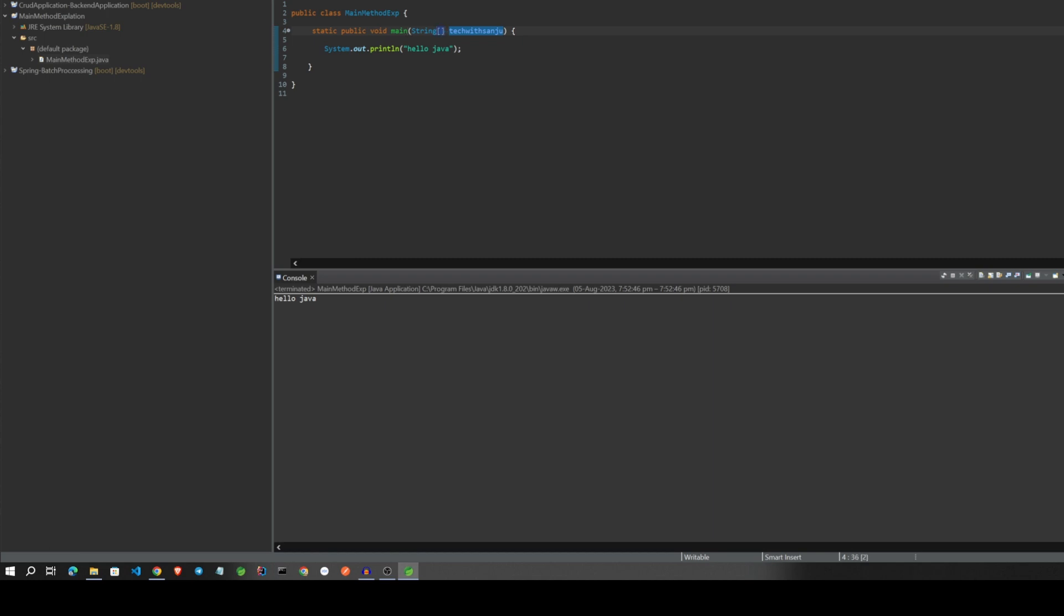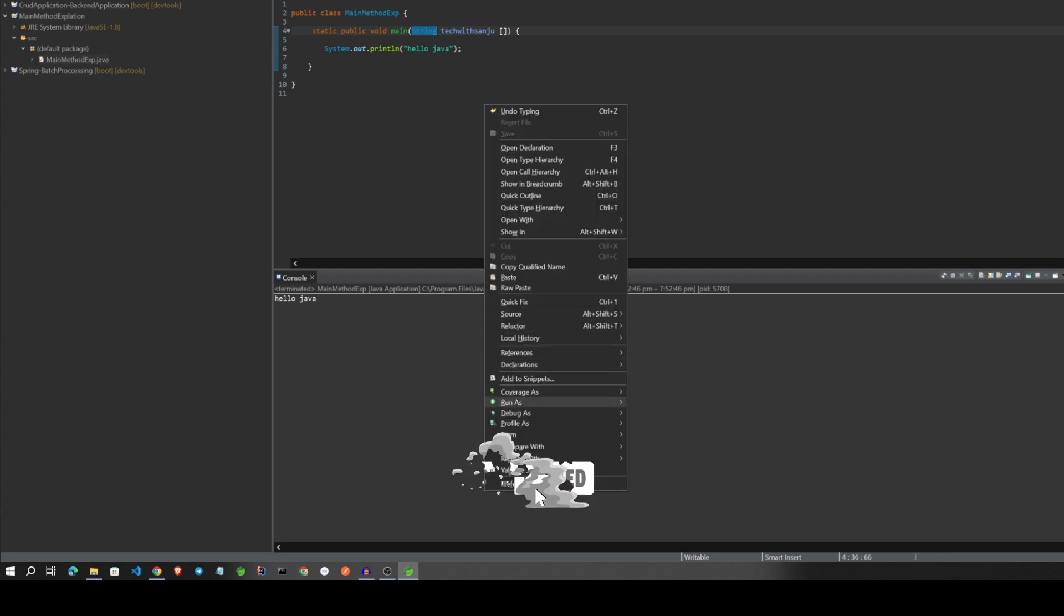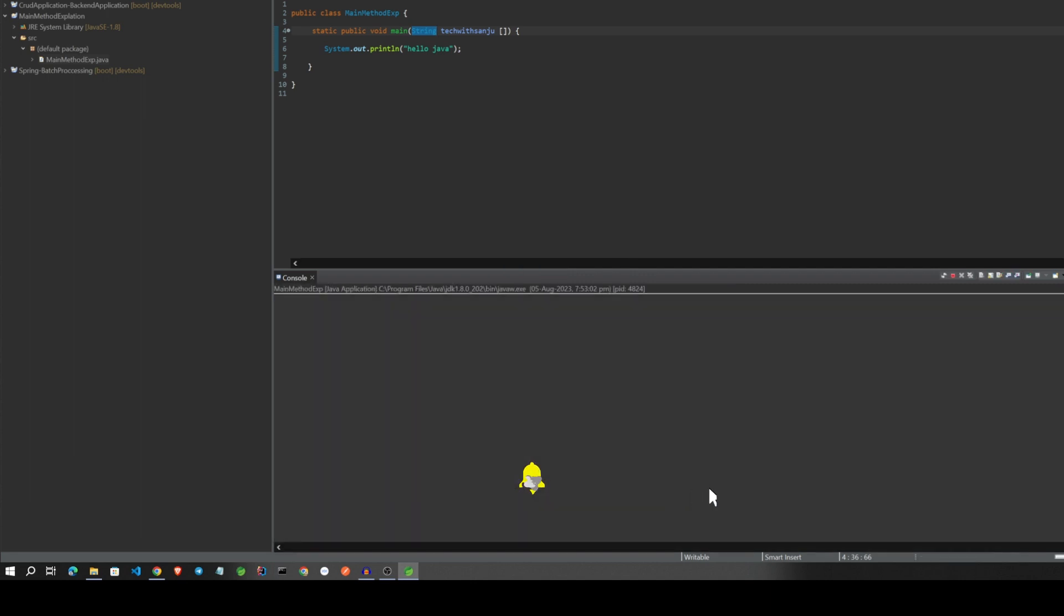This is the third one. Save, then run. Yeah, it's running.